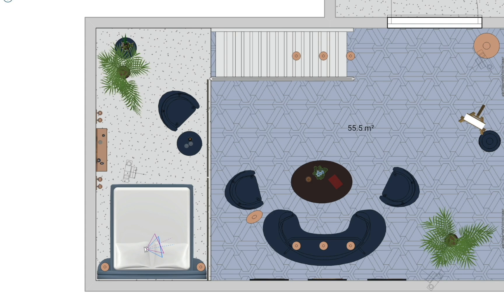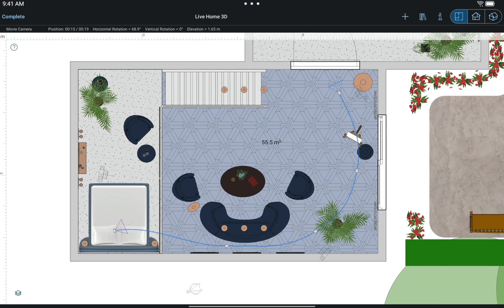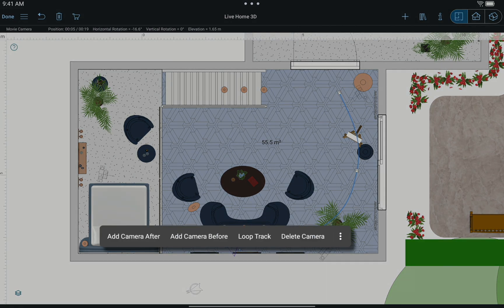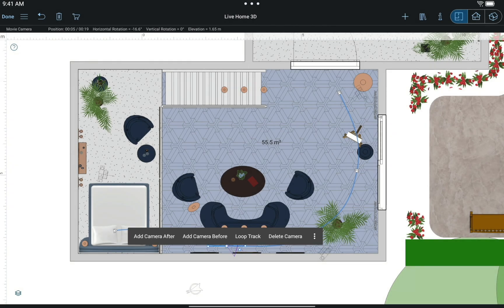So let's go through it and then add the rest. To create the last camera and end our movie track, we just tap Complete. If you need to add a new camera later on, we can do that by tapping and holding an existing one and choosing to add it before or after in the context menu.